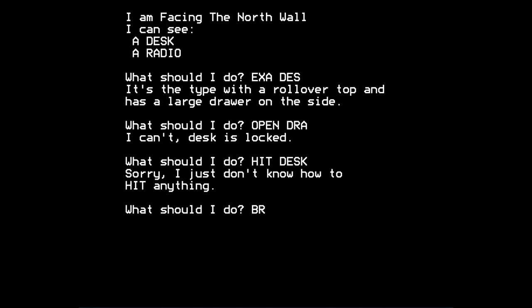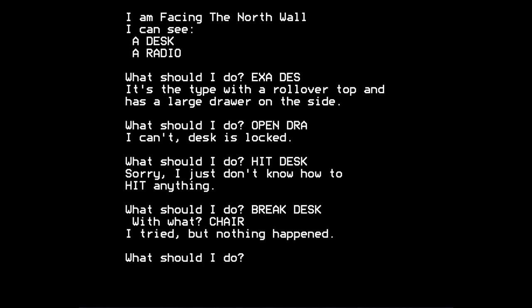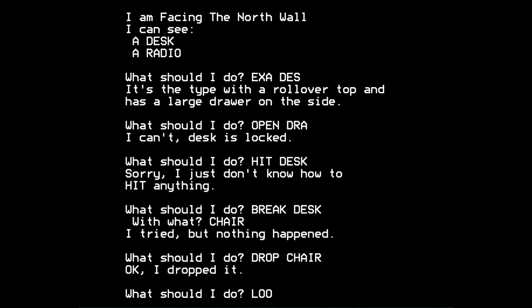Can we break things? It didn't seem to understand break chair. Ah, now when I say break desk, it says with what? So perhaps we should try to break desk with chair. I tried, but nothing happened, the game says, which is interesting. I know I've seen the code and kind of familiar with the code of the game, having ported it from TRS-80 Color Basic to BBC Basic, but I haven't actually followed every single code path through. So some of the commands and some of the responses to commands that the game offers are new and slightly surprising to me.